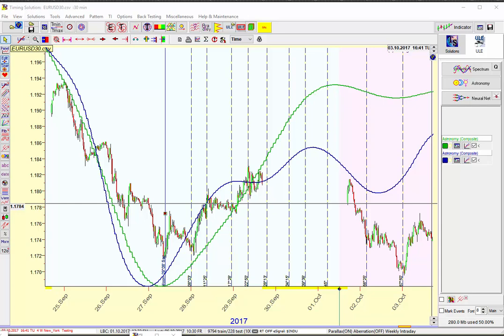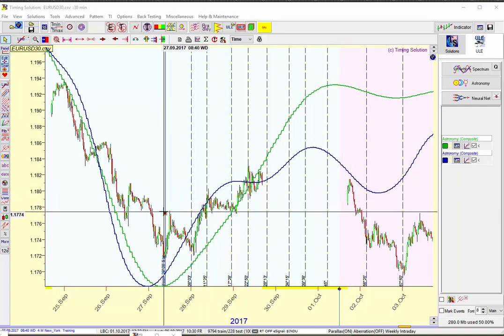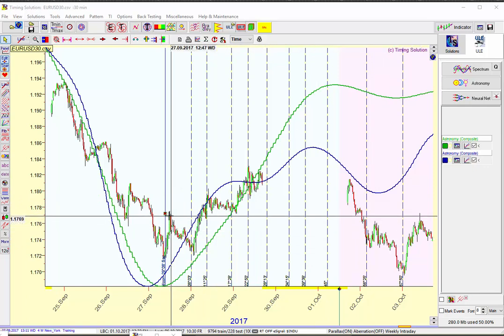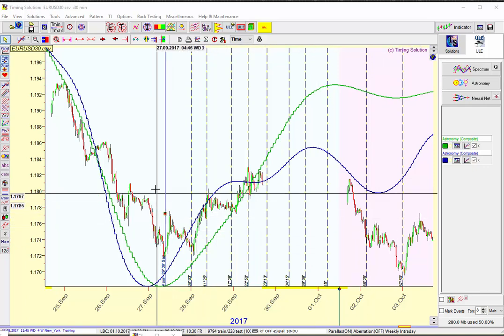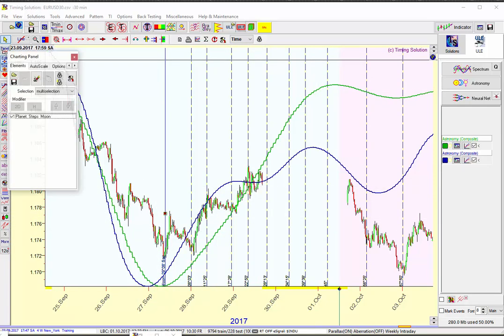So the salient thing I wanted to talk about was planetary steps using the Moon. Let me show you how that looks.